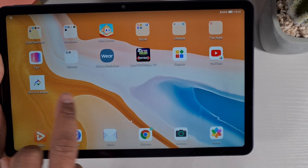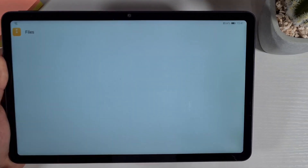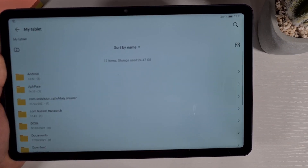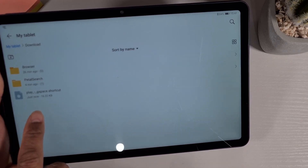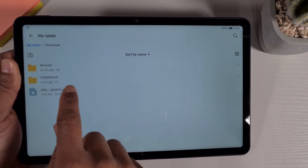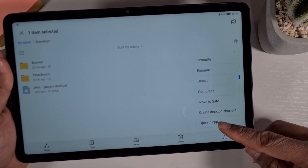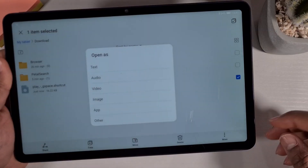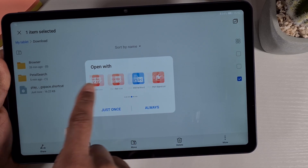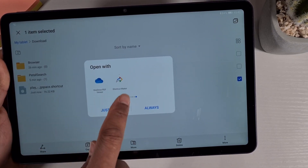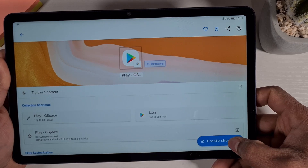Now that the Shortcut Maker is installed and G-Space is running, open the File Explorer and go to My Tablet, then go to the Downloads folder. You'll see the file you just downloaded from my website. Tap and hold on it, then tap More, then Open in App. Select Others and find the Shortcut Maker app, select it and tap Always.